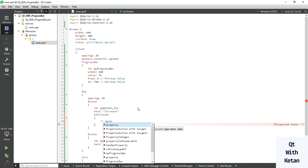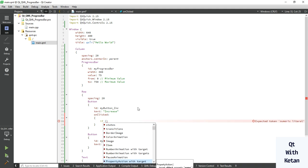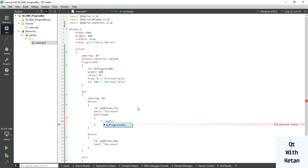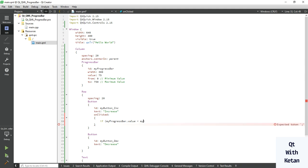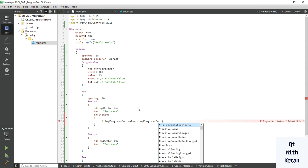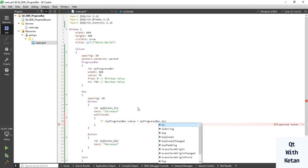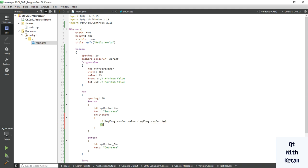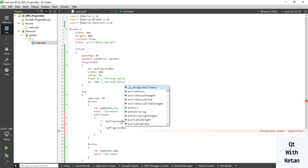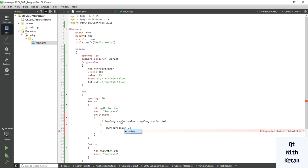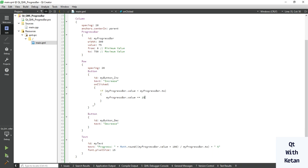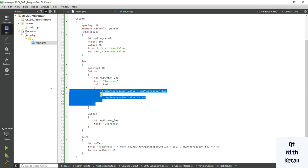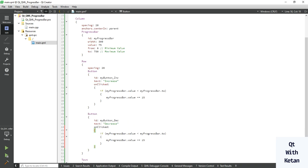So let's write one simple condition: my progress bar dot value is less than the maximum value of progress bar, so we increase the progress bar value here. So we increase the value by 15.